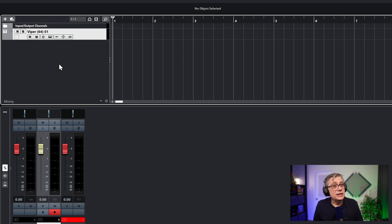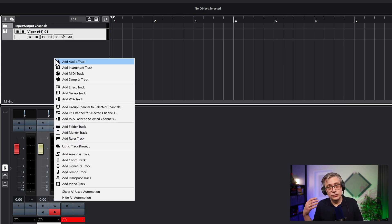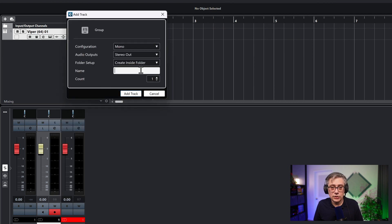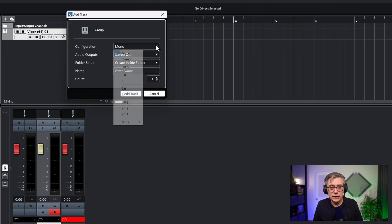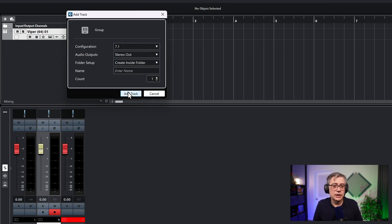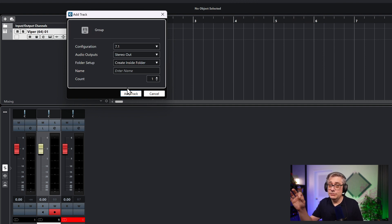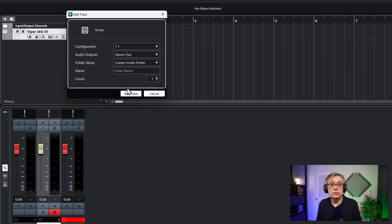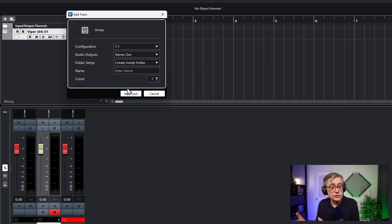Any track with at least eight channels works, but obviously the best version is to use one that has exactly eight channels. For that purpose, we're going to use a 7.1 track. We're not going to really use it as a 7.1 track — we're just going to use it as a track that holds the eight channels in the Mach 1 spatial audio system.